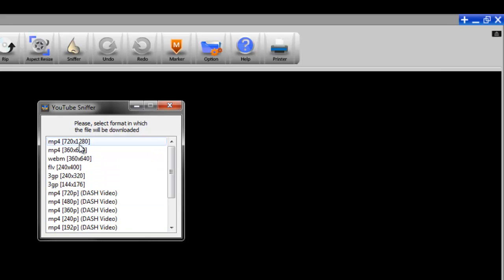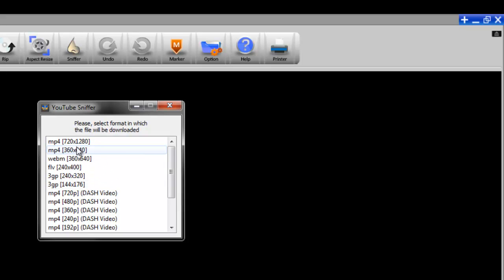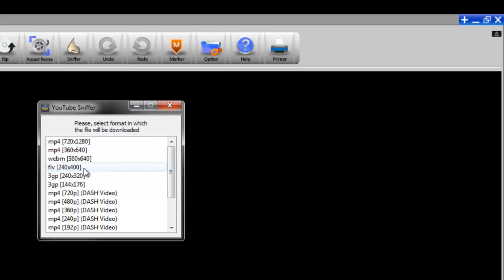I mean all of these different sizes as well as qualities are for the same video, the one that you've asked the Sniffer to download. It's just that there are different versions available through YouTube and now you can see all of those different versions and select the one that you want.